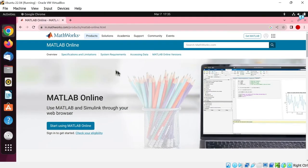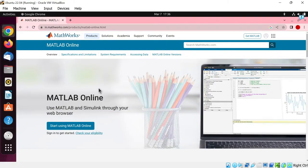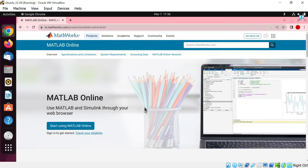Now here is the process. First of all, we will create a MATHWORKS account, then we will download the MATLAB installer on our system, then we will run the installer, and then we will activate the license.